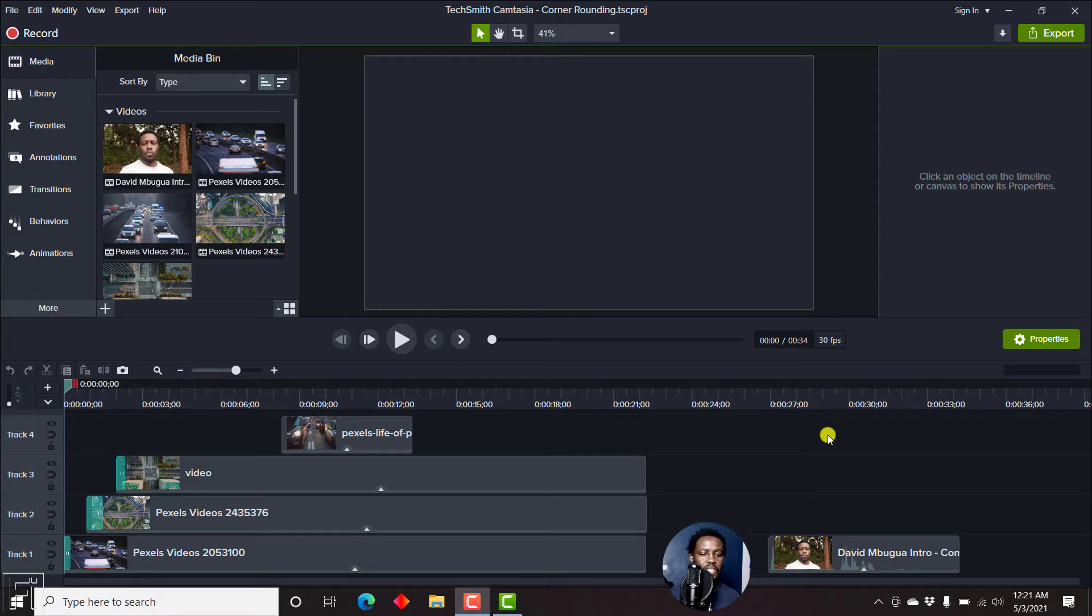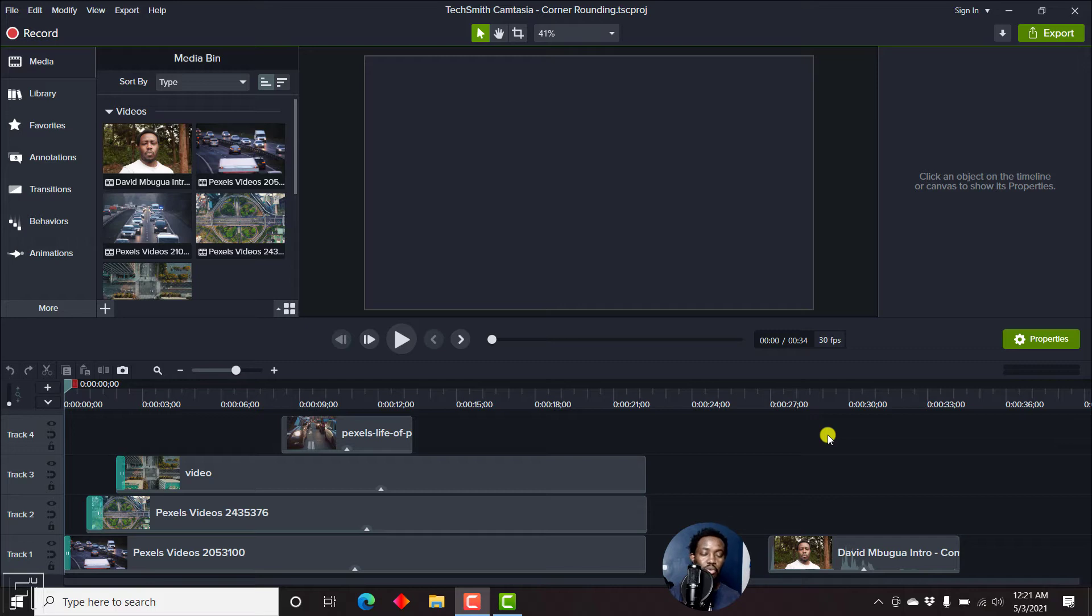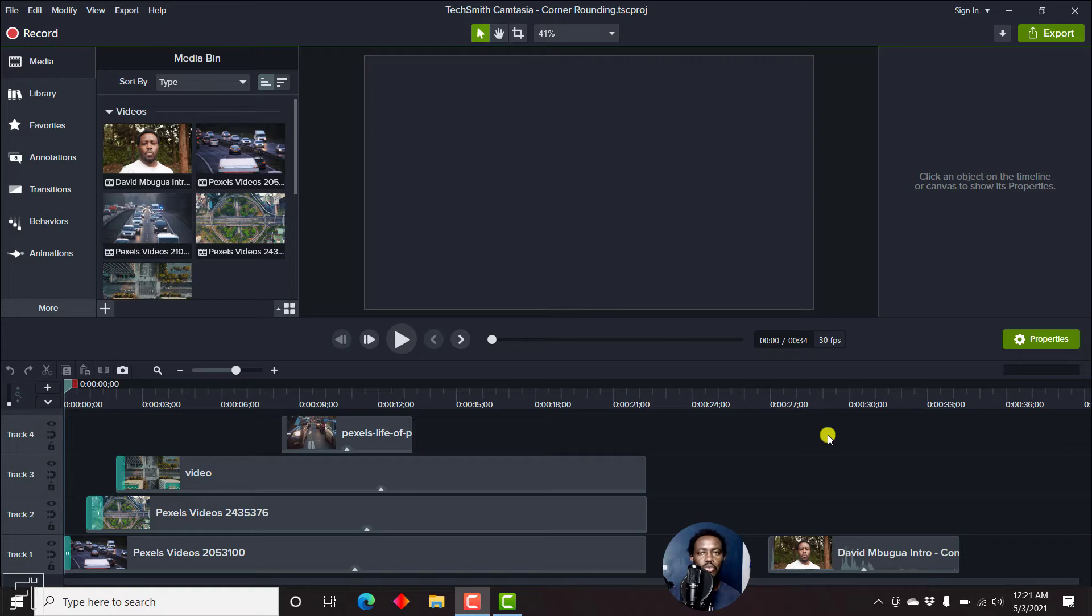In previous versions of Camtasia, there was no way to know how loud or how low an audio file was. Either you get people telling you your audio is too low or your audio is too high. But with the audiometer, it's easy to know if your audio is clipping or if it's too low.